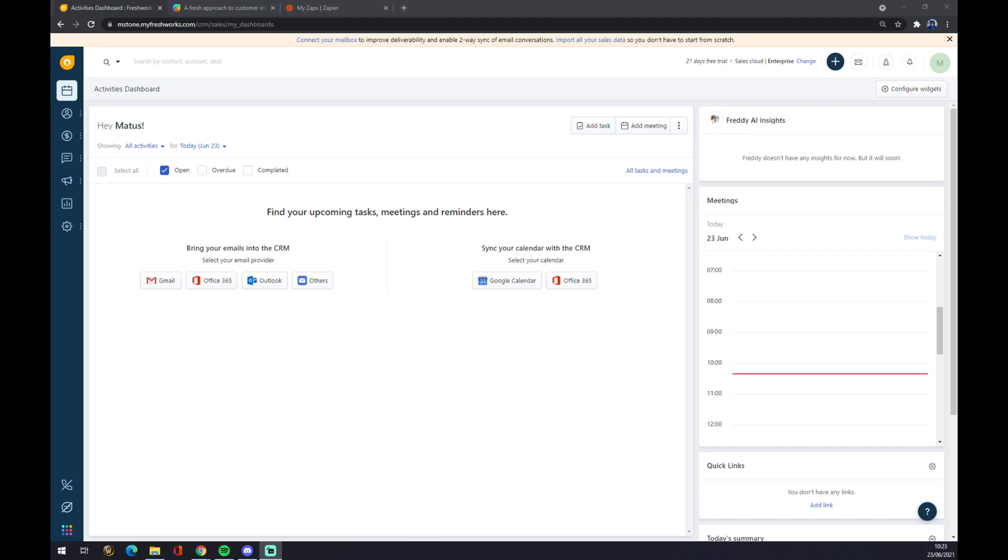Hello guys, my name is Matthew and in today's video I'm going to show you how you can integrate Freshworks with Microsoft Teams. First of all, what we have to do is create accounts at freshworks.com.